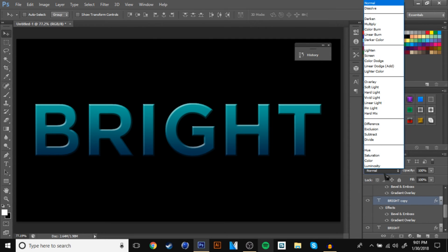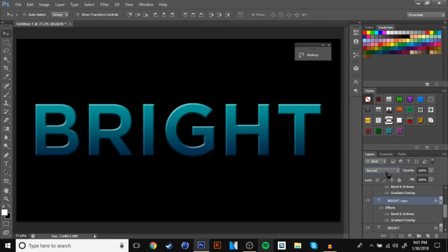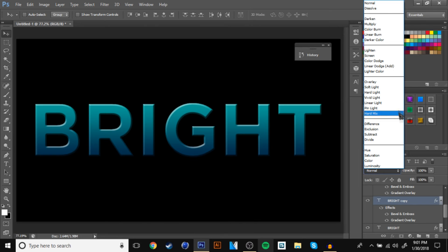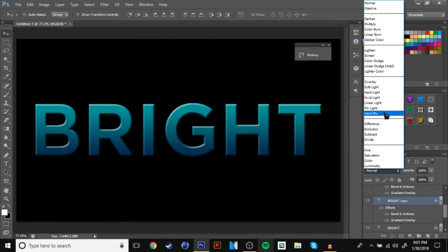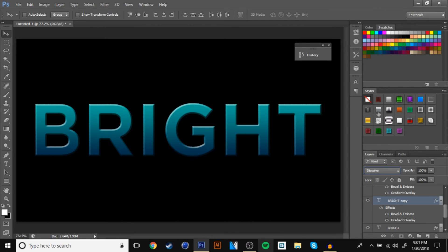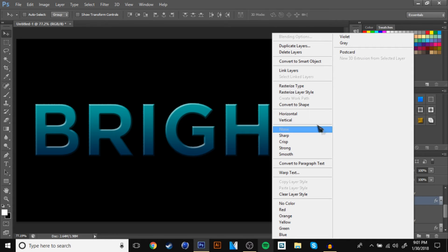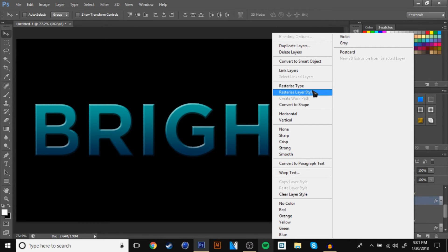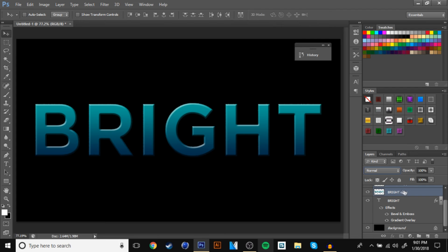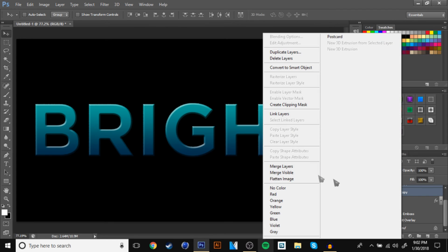Then go to the blending mode, and go to dissolve. And now once you're in dissolve, you want to rasterize one of the layers, layer style, and then you are going to merge them all.